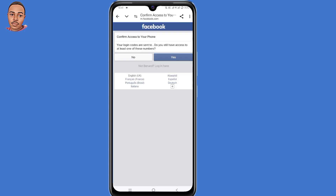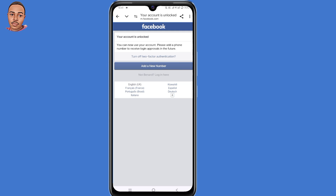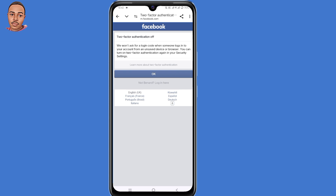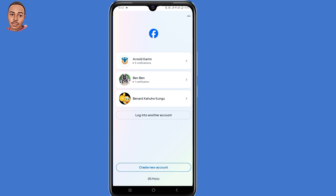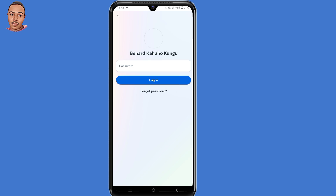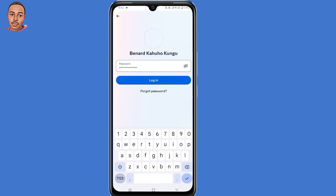So it says 'Confirm Access to Your Phone — do you still have access to at least one of these numbers?' You select No. Then you'll see your account is unlocked and you can now use your account. It says 'Please add a phone number to receive login approvals in the future.' So click on 'Turn Off Two-Factor Authentication', then click on OK. Now go to your Facebook and submit your Facebook password to log back in, then click on Login.